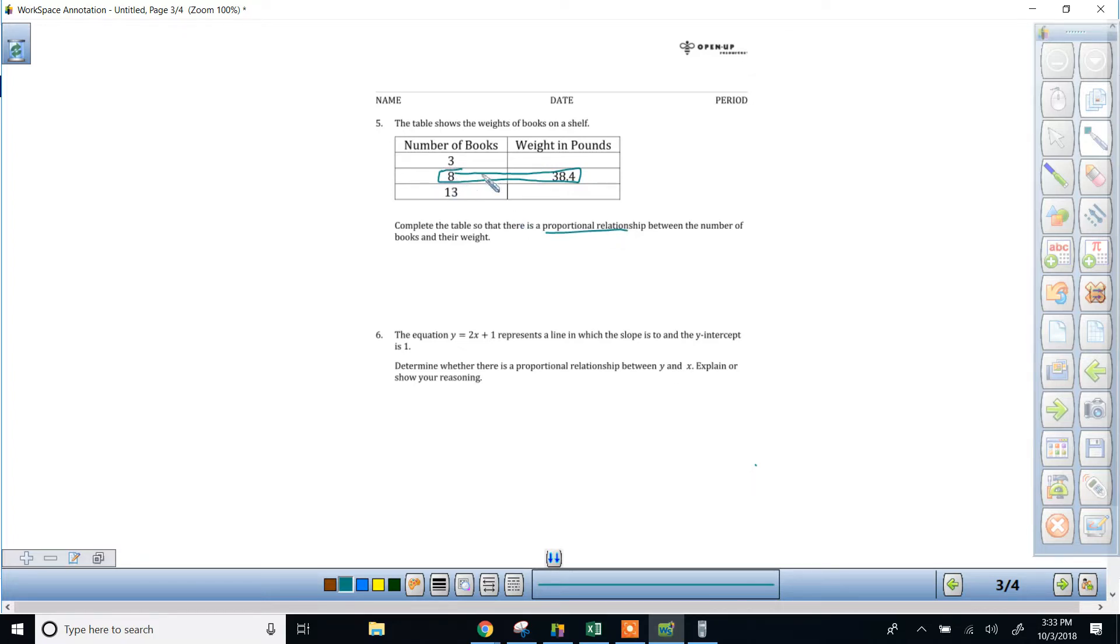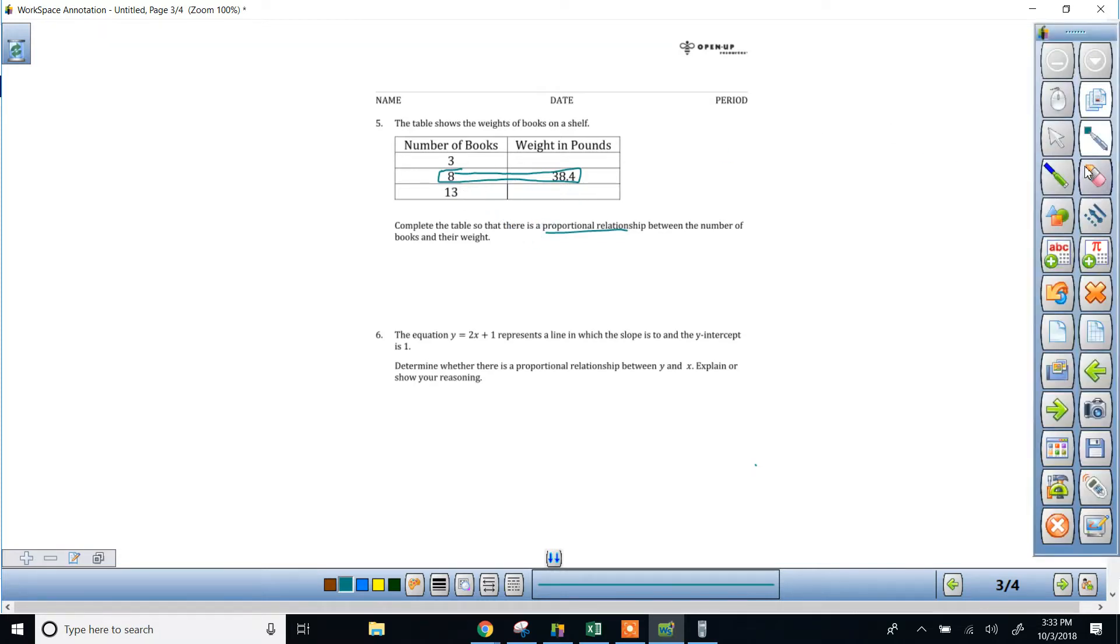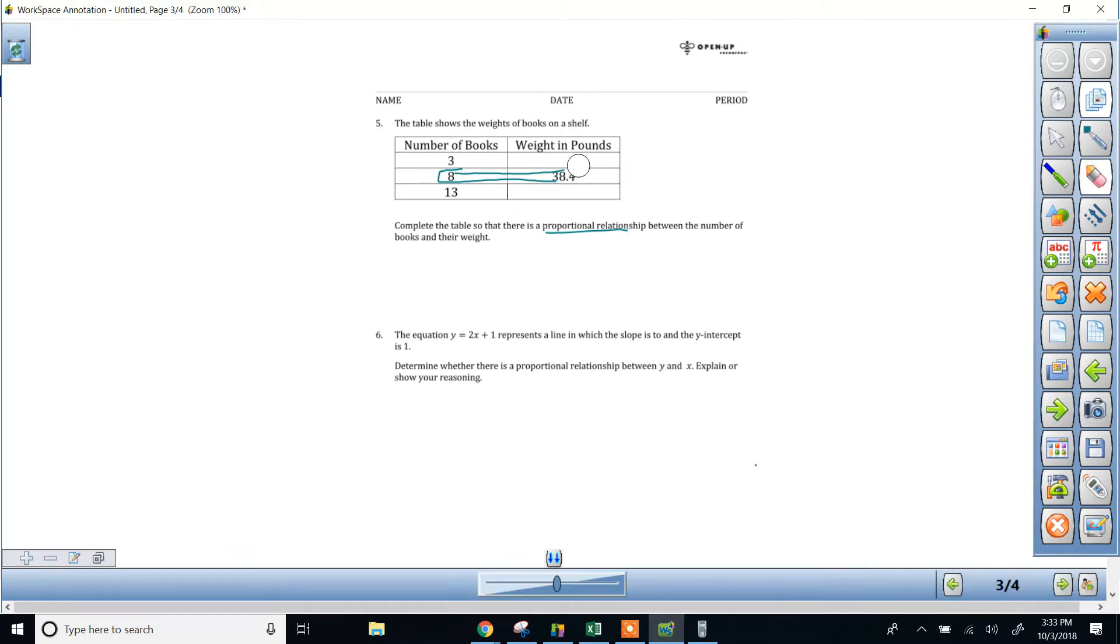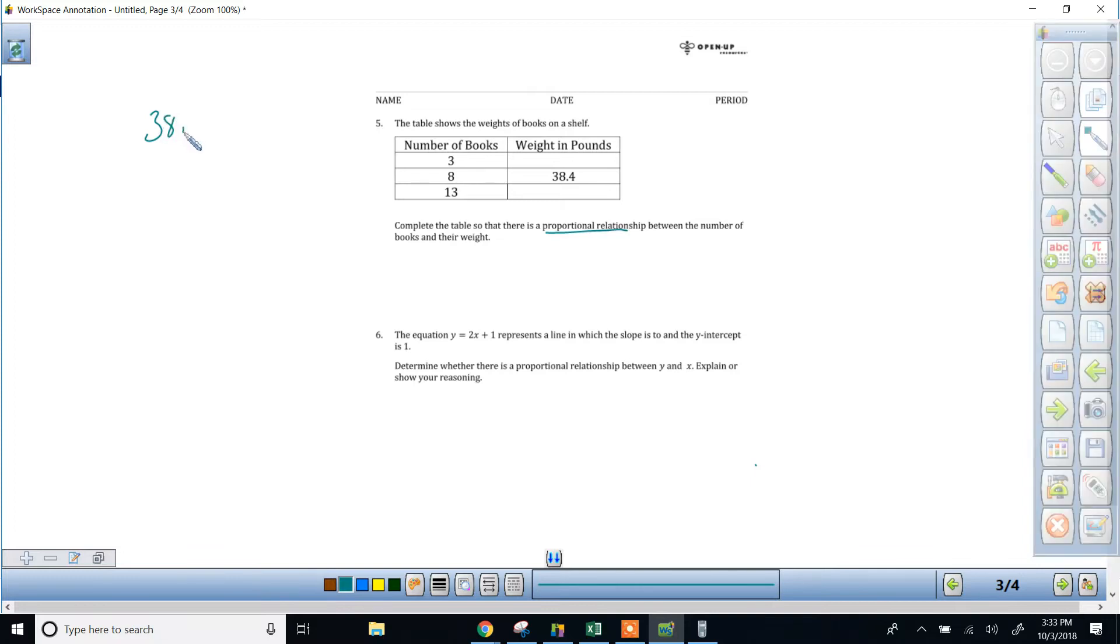So if 8 books weigh this much, then you should be able to find the weight of one book by simply taking the weight of 8 of them and dividing it by 8.